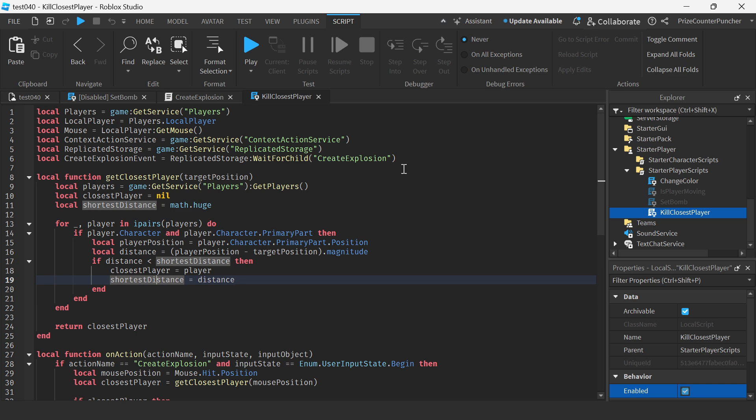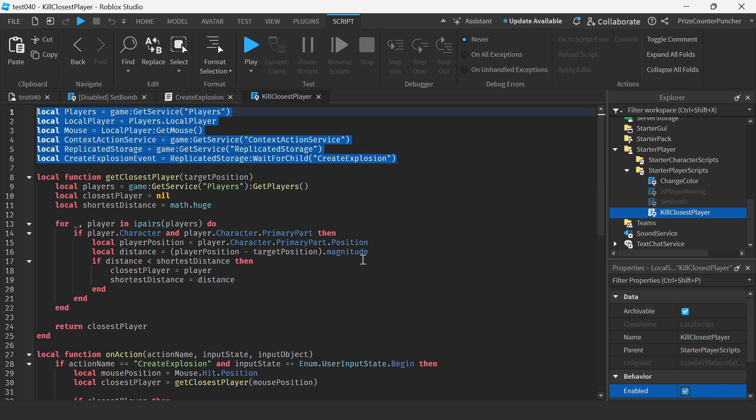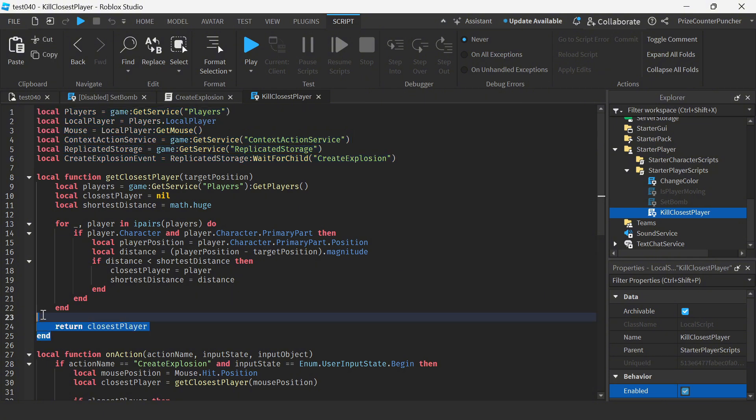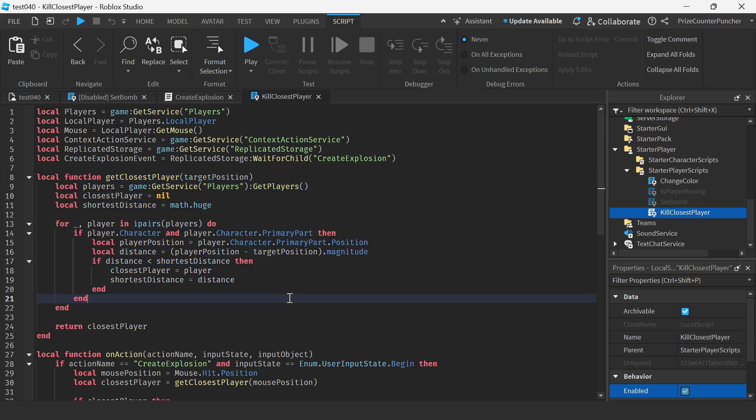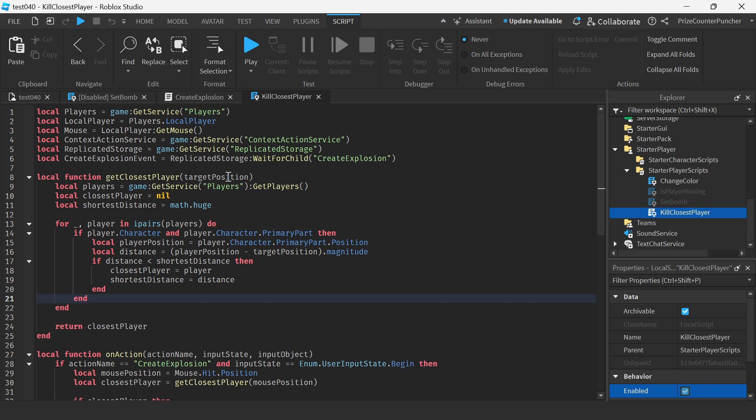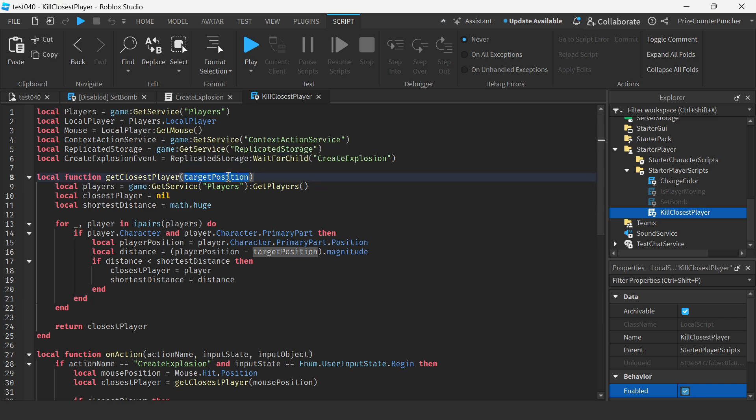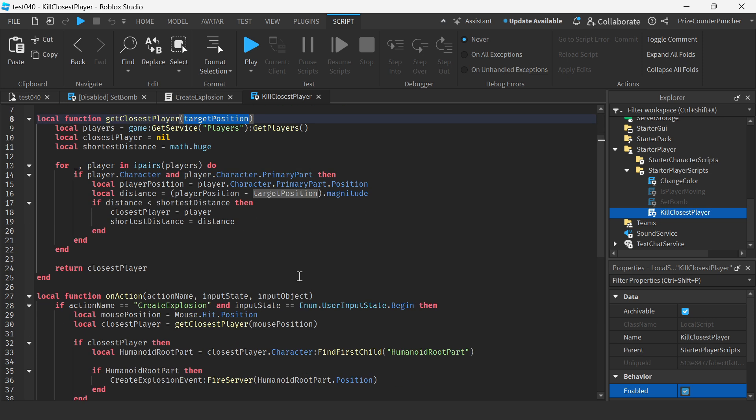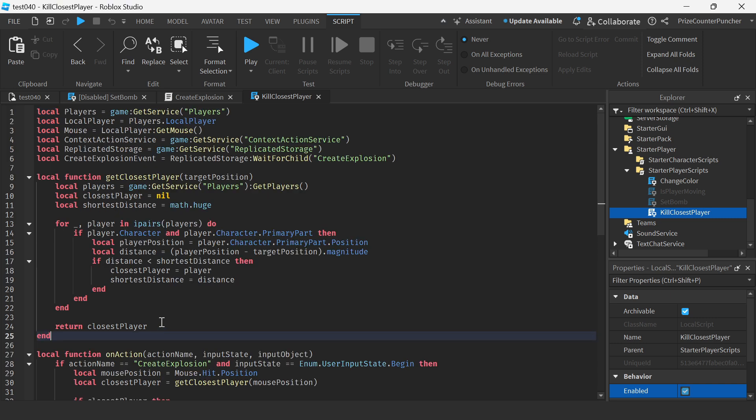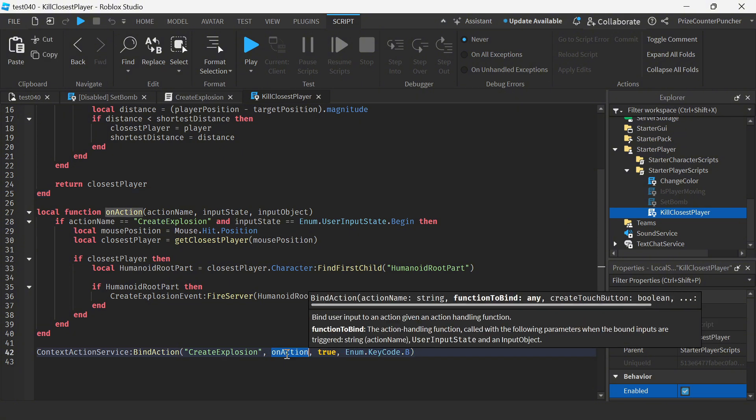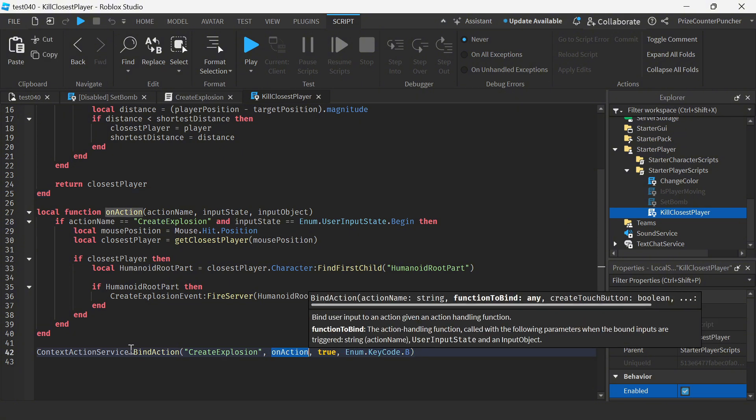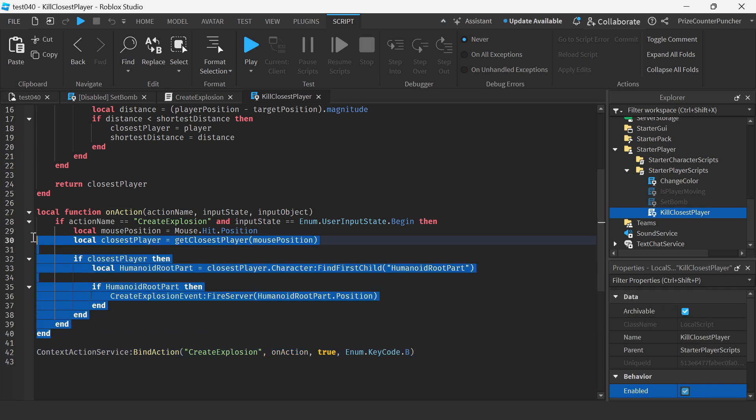So again all these are pretty much the same as our other example earlier. And these we have learned from our prior tutorial on how to get the closest player. Basically we're passing in a target position which is our mouse cursor. So let's move down to here.